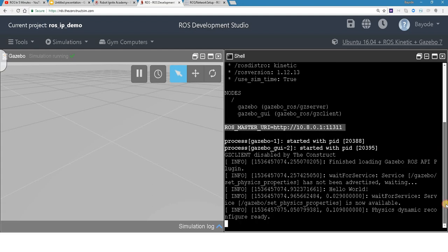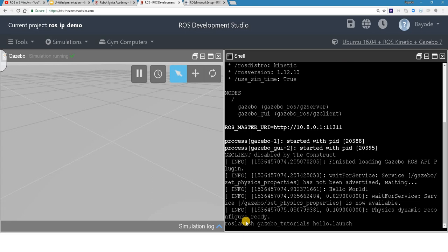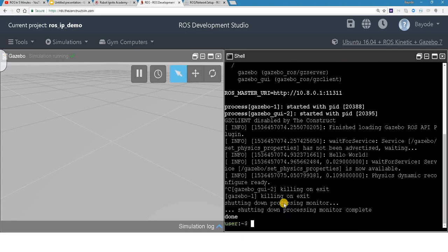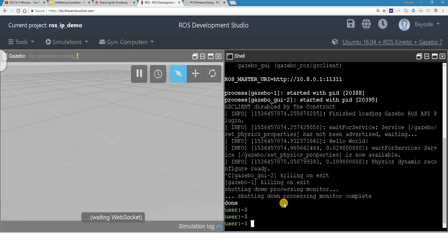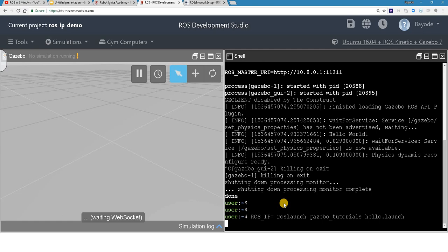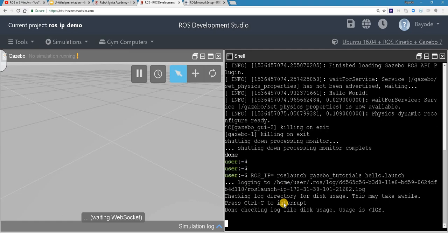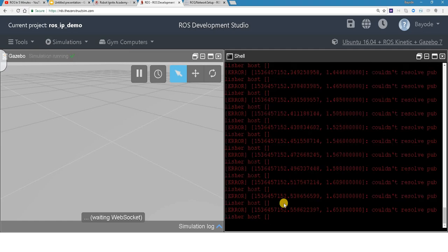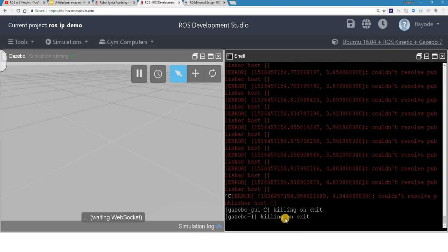So now we're going to do the same thing again. But this time we're going to override the ROS IP environment variable, which we're looking at, and see what happens. So in this case, I want to override it. So I don't want to set it. What's going on? Stop.